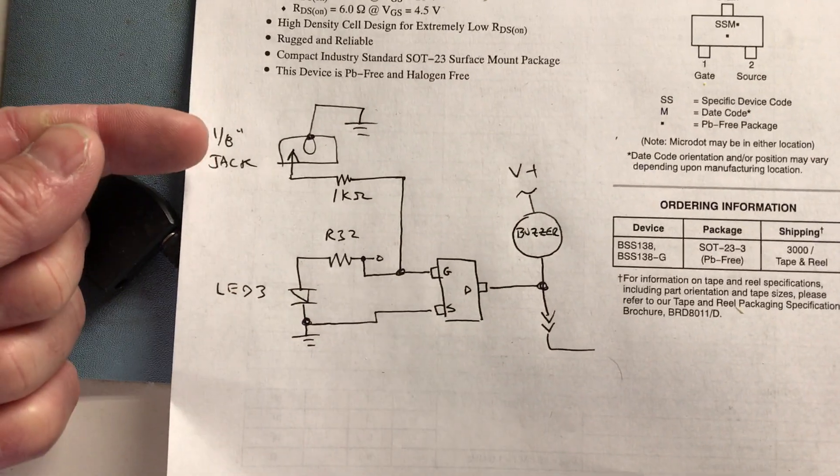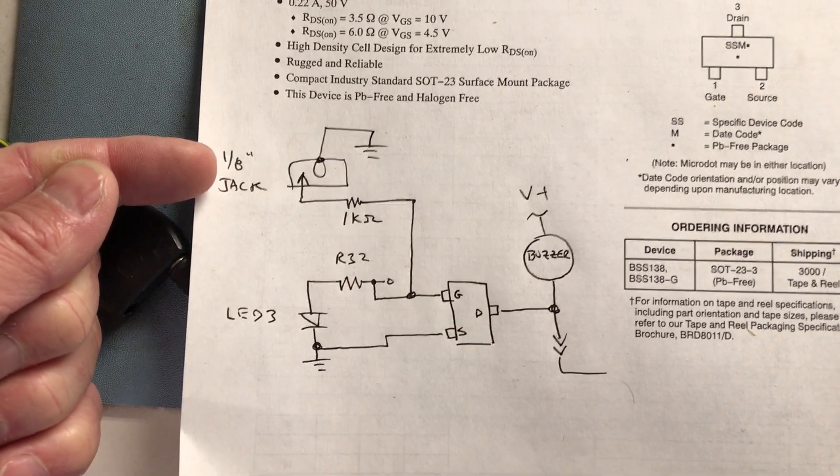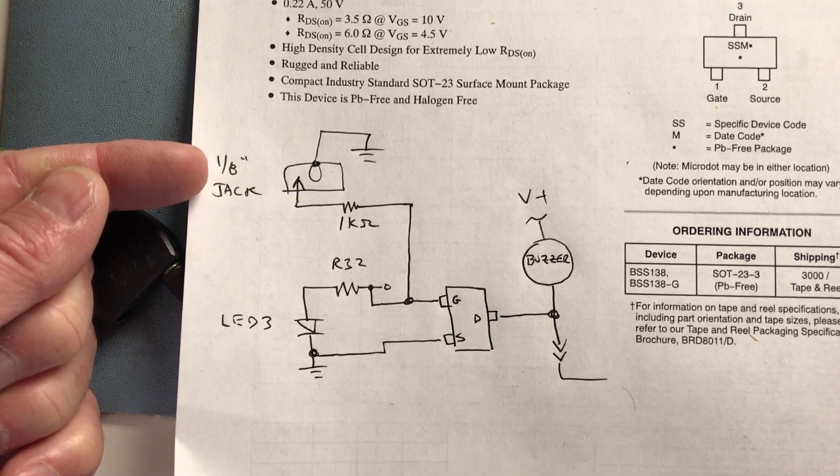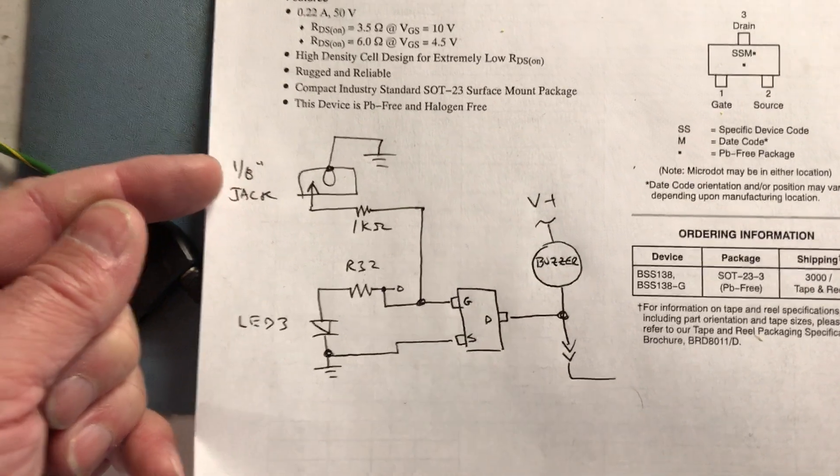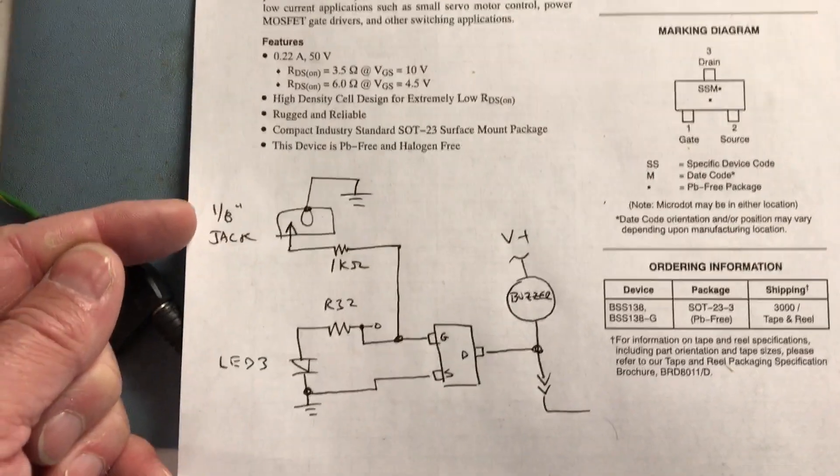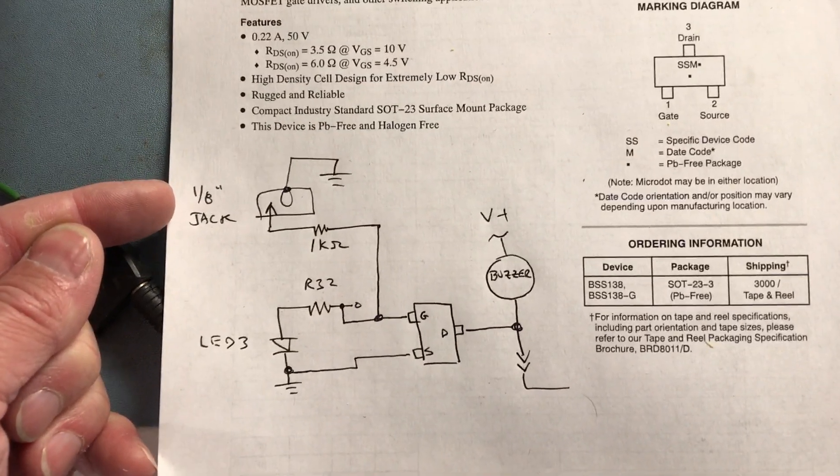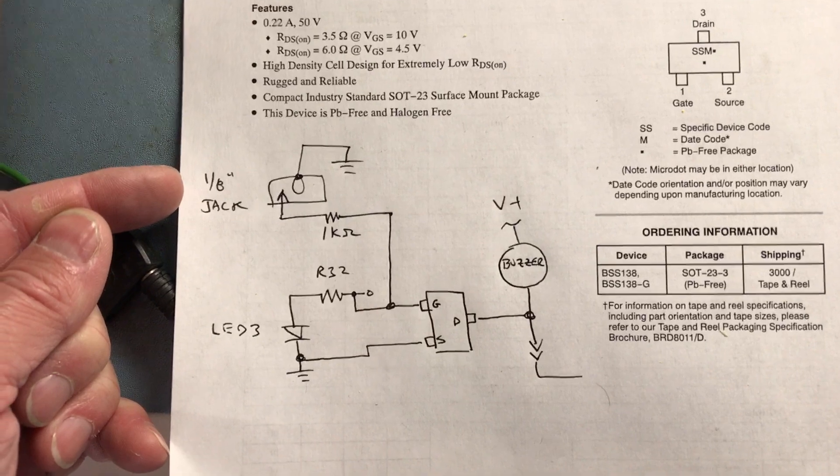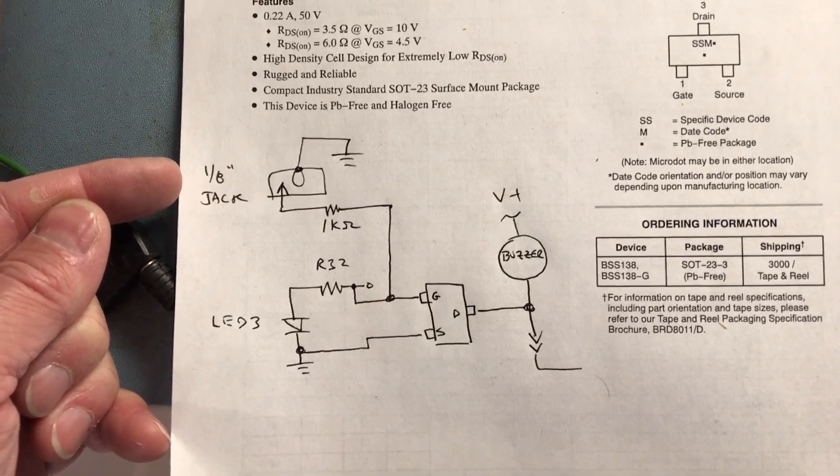I also added a 1/8 inch mono jack so I can have external test equipment. If you want a totalizing counter or to see the pulses on a scope or drive some other gear, that's useful for that.